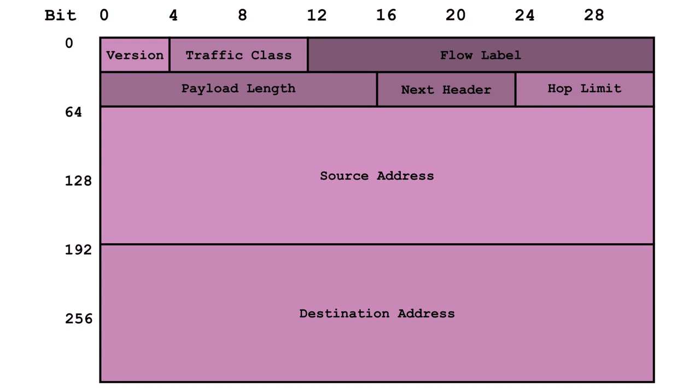First up, we've got the version field, proudly proclaiming its IPv6 identity. But the real star of the show is the destination address. With a whopping 128 bits at its disposal, this bad boy has enough room to accommodate a gazillion unique addresses.